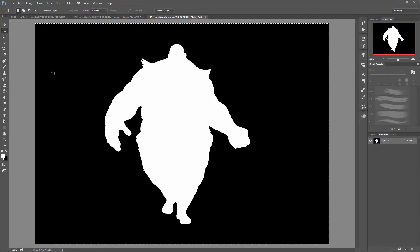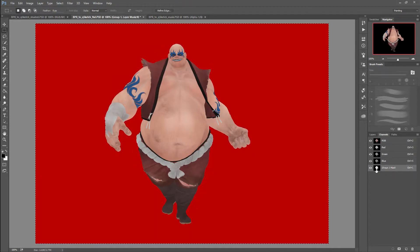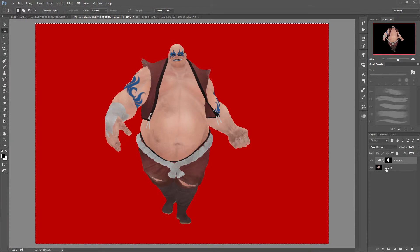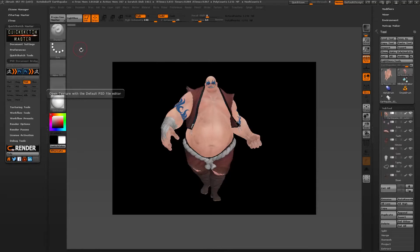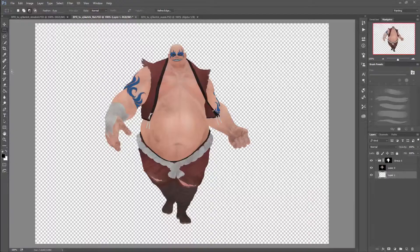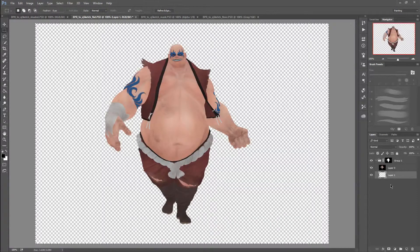Go to this channel, Control A, Control C — copy and paste it here. Go back to RGB and add a new layer. This one will be the floor. Go back to ZBrush, select floor, Control A, Control C, and paste.